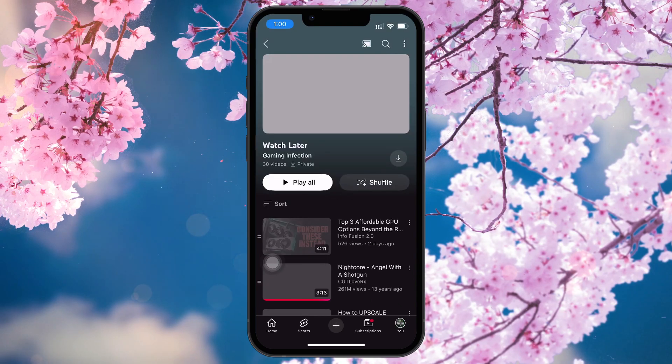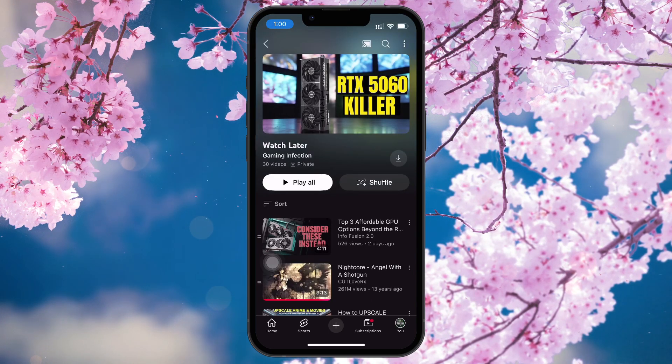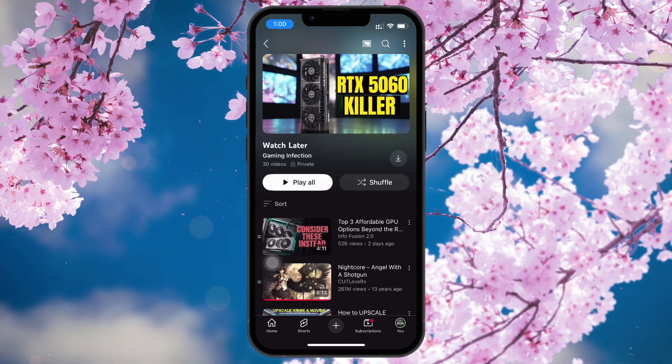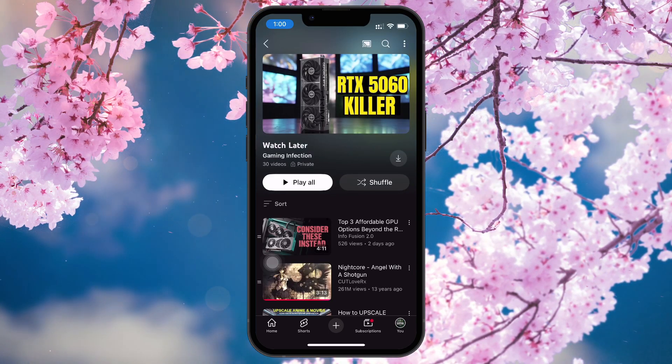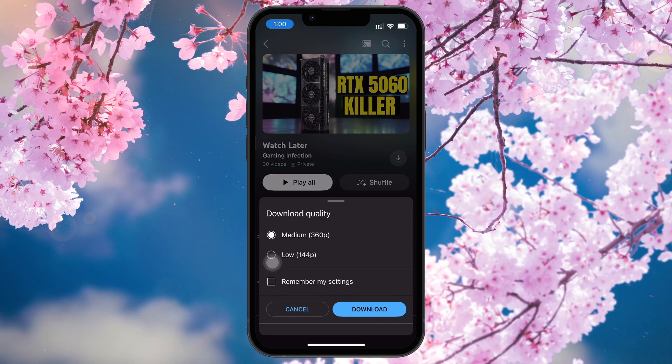You will see the Download button on the right, just below the playlist thumbnail. Tap it, and your playlist will start downloading.